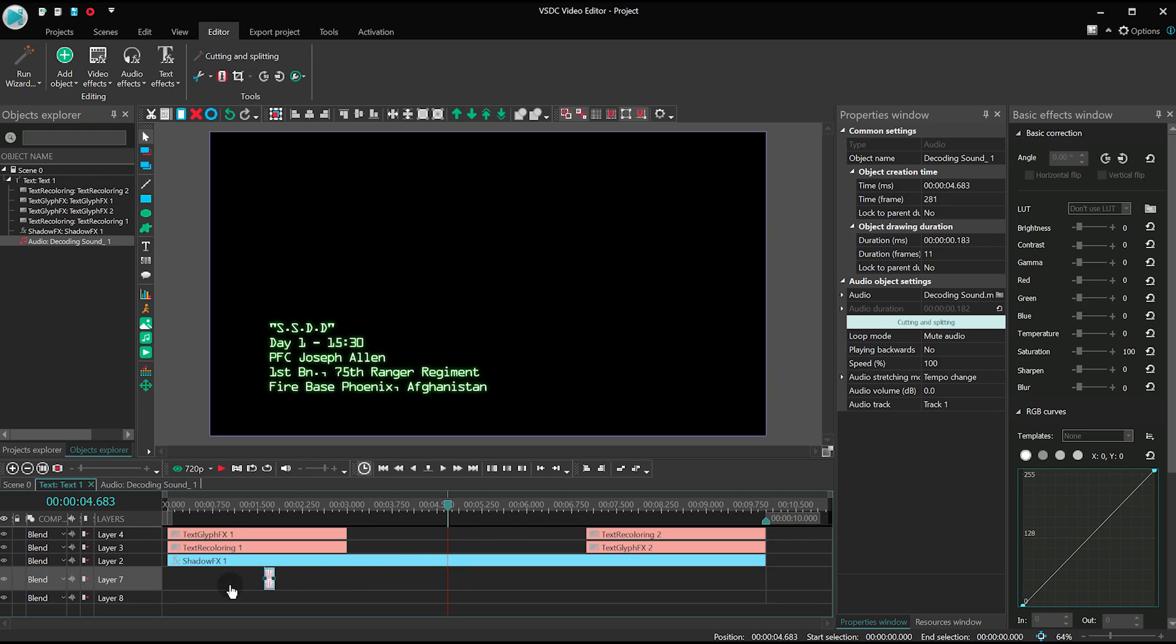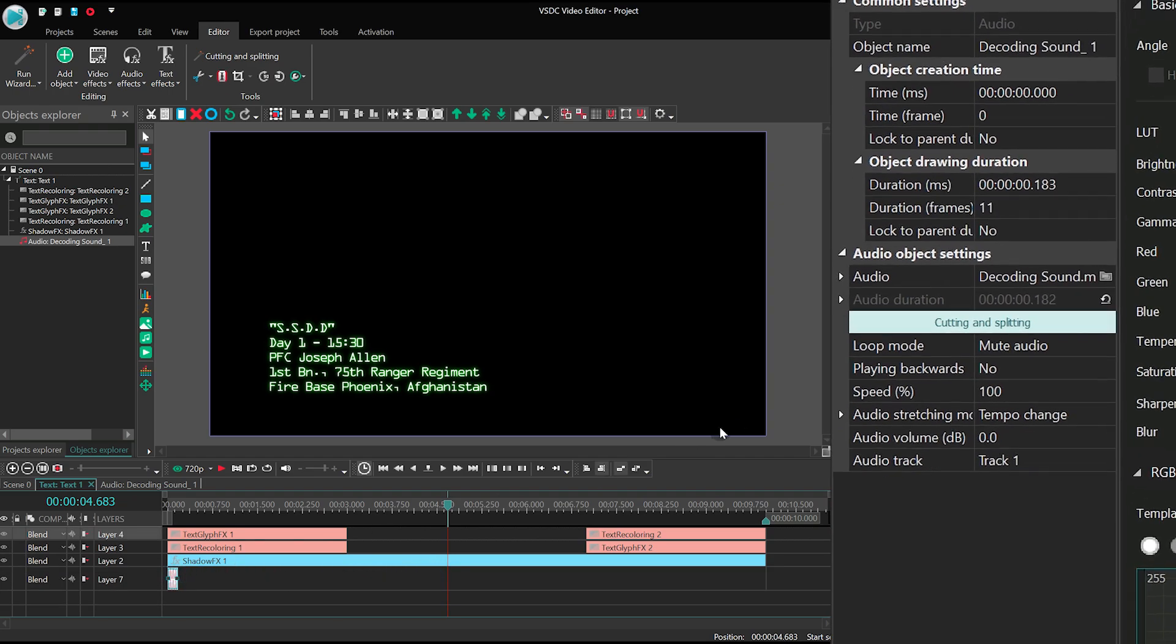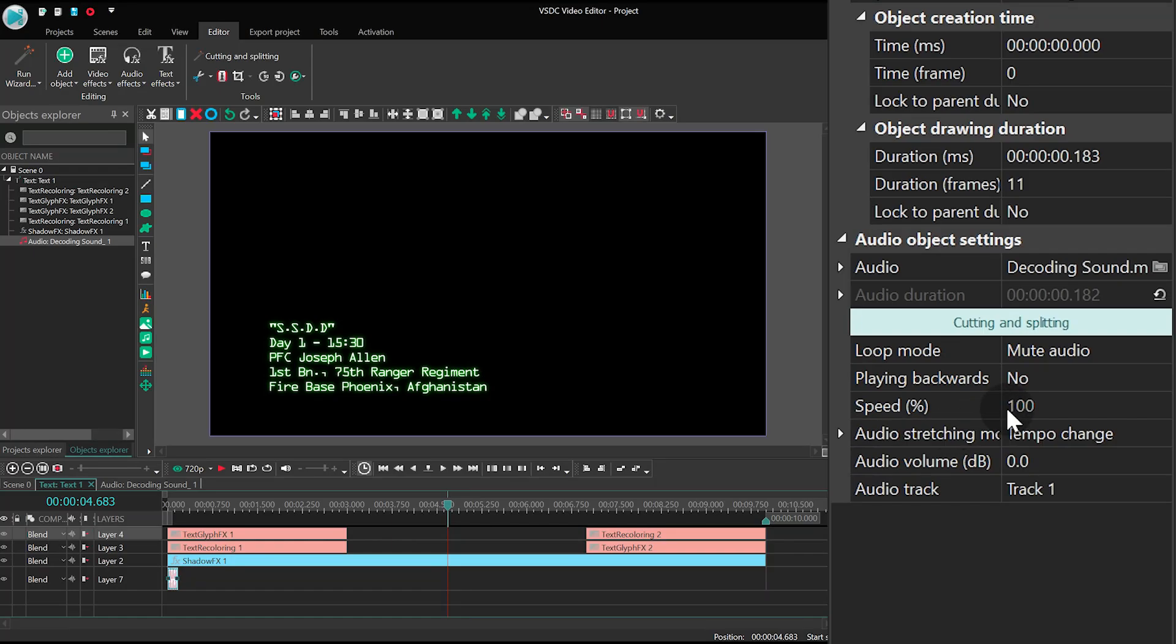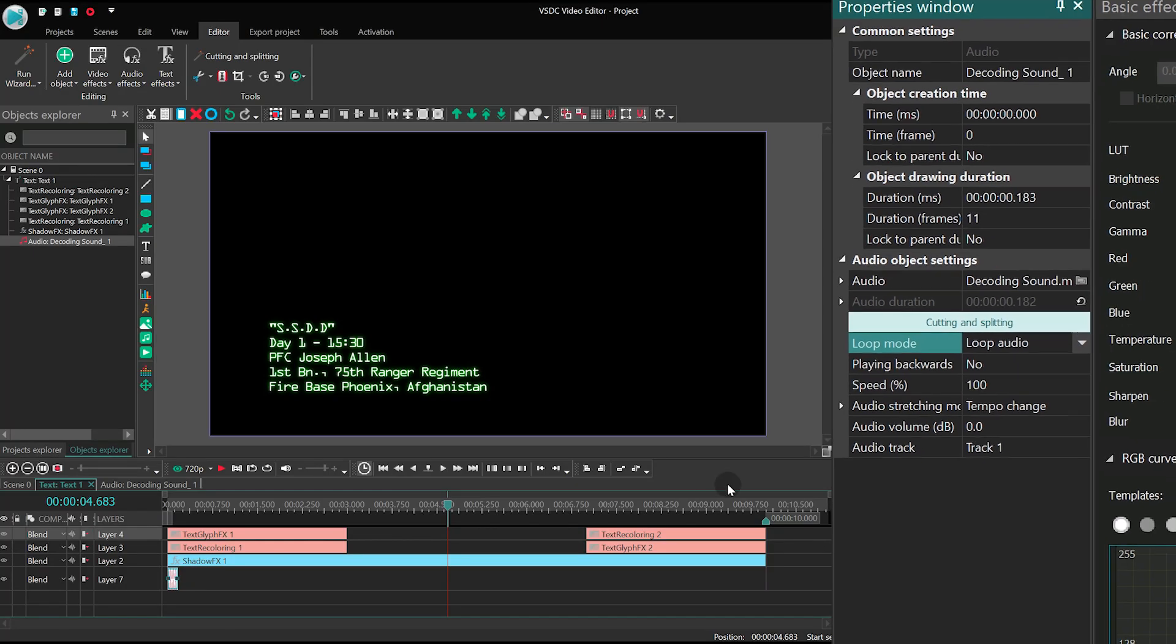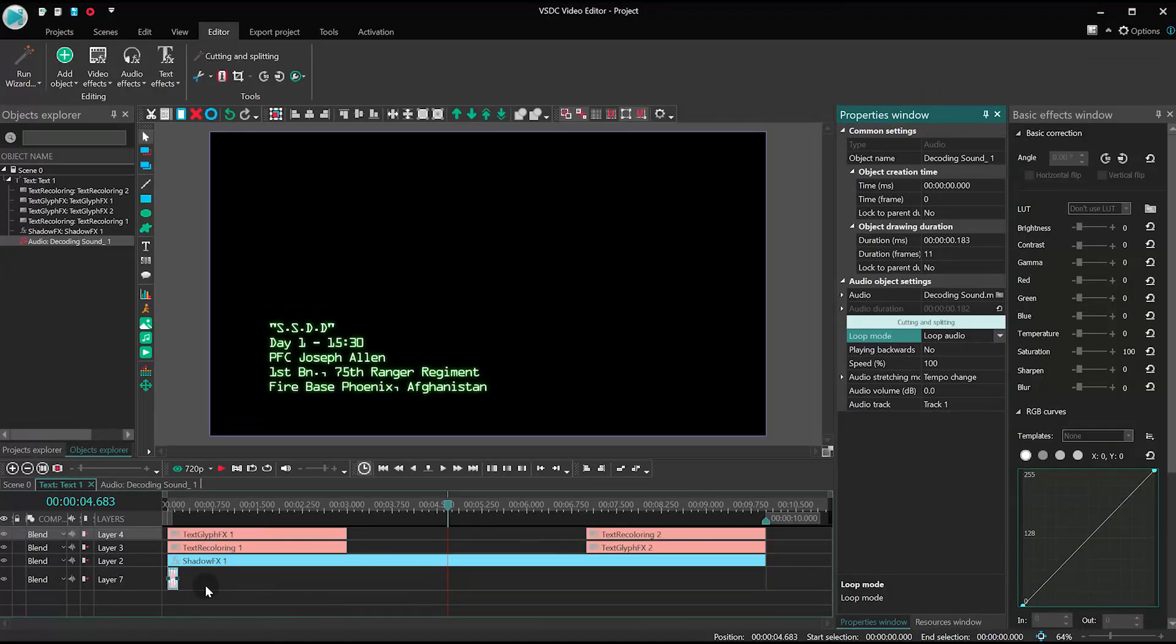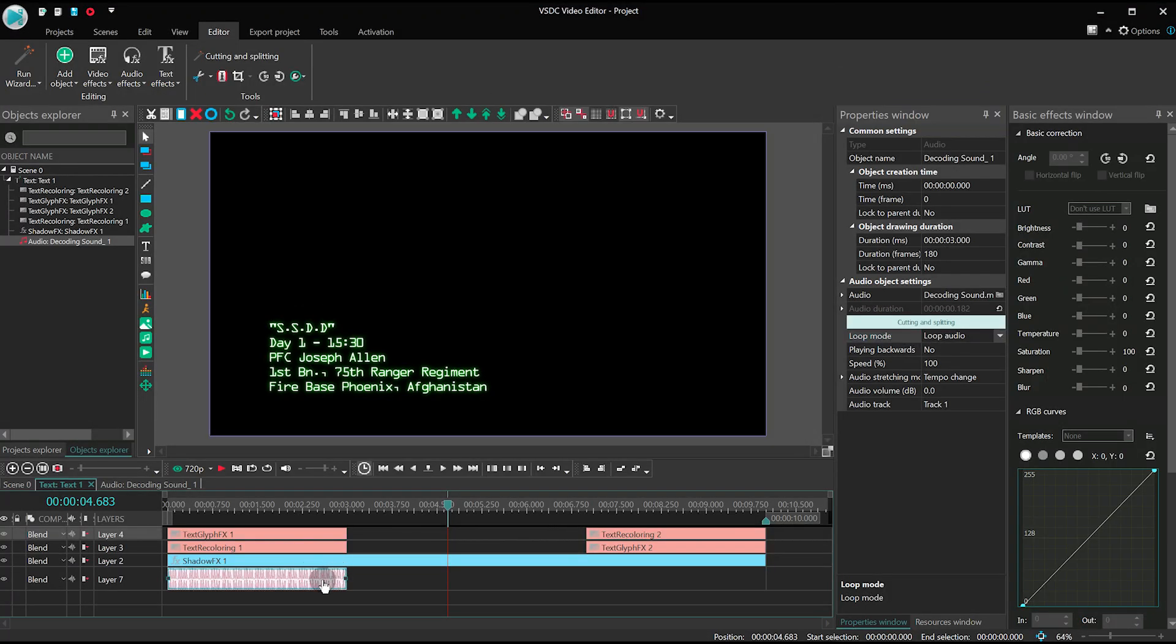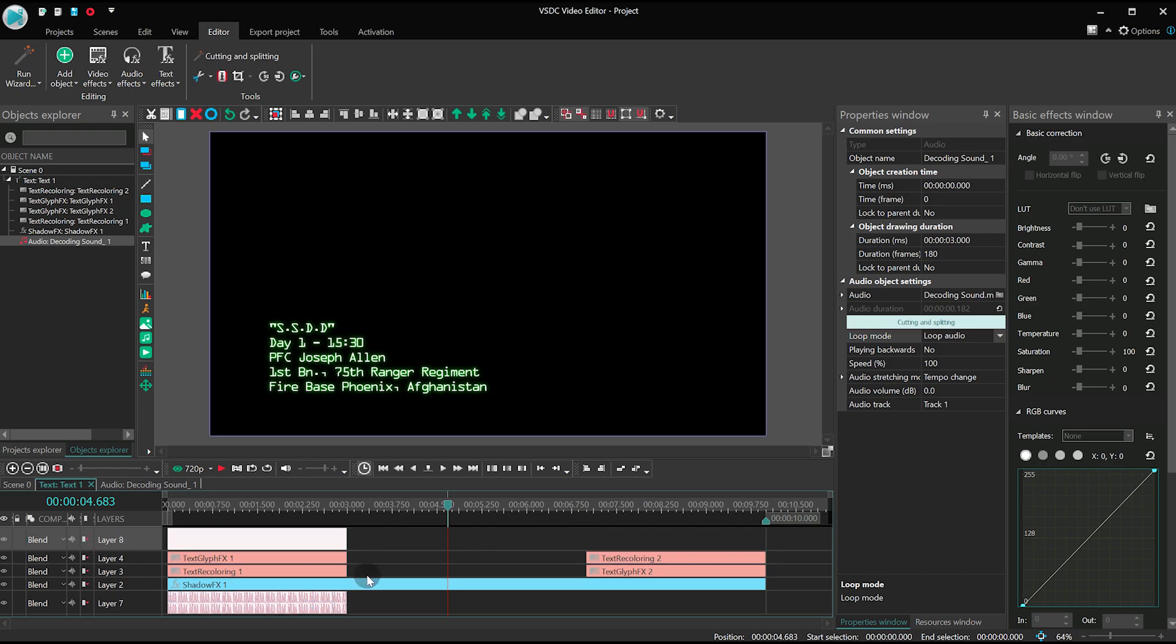Place it at the beginning of the effect. Then in the Properties window, find Loop Mode and select Loop Audio. Stretch it so that the duration of the sound would match the duration of the appearance effect, which is 3 seconds.